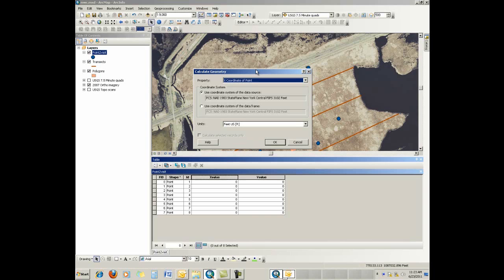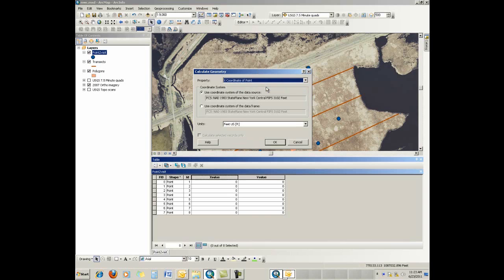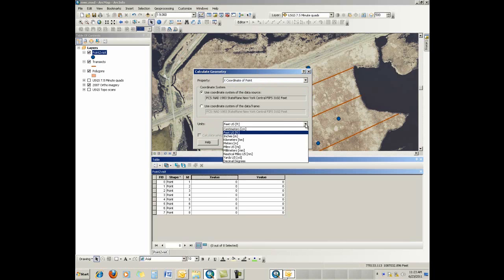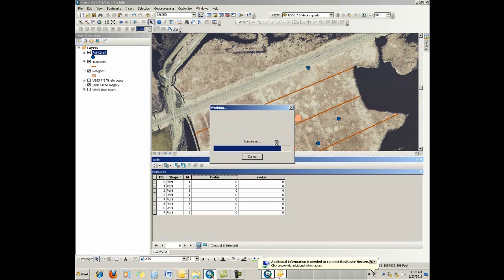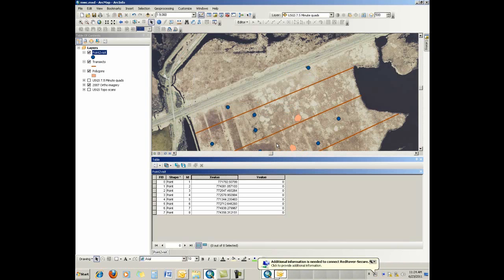That dialog will allow us to calculate the x coordinate of the point or the y coordinate of a point. Since we're x value, we'll grab x coordinate of a point. It allows us to calculate it either in the data source coordinate system or the coordinate system of the data frame. And then we can alter units as we want. If we want feet, fine, if we can do meters and so forth, whatever units you desire. And then hit OK, and it will calculate the x value for all the points.